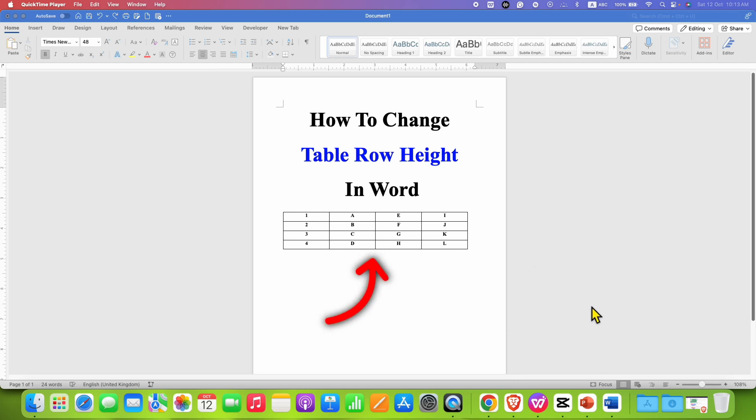In this video you will see how to change table row height in Word document.